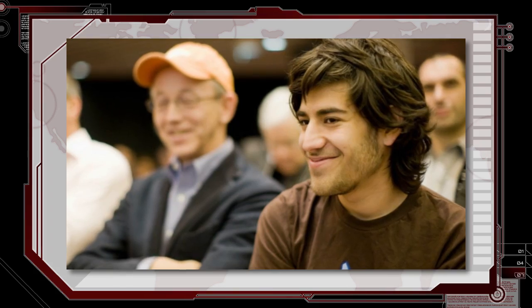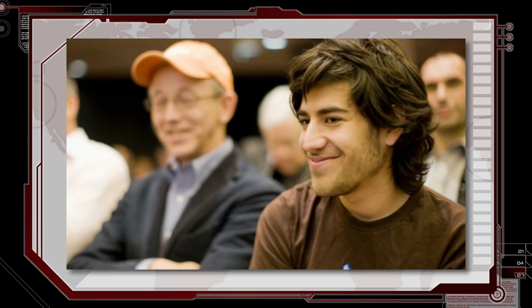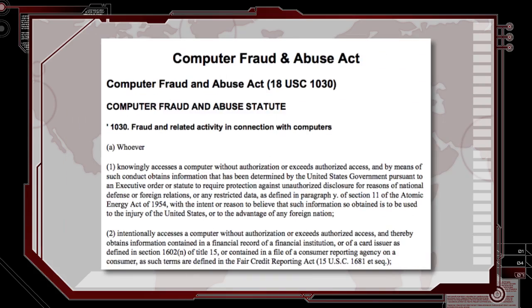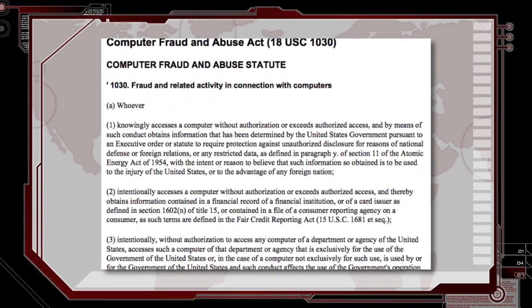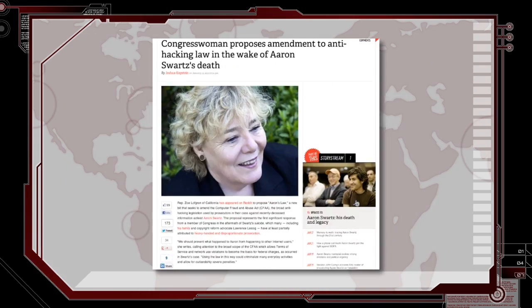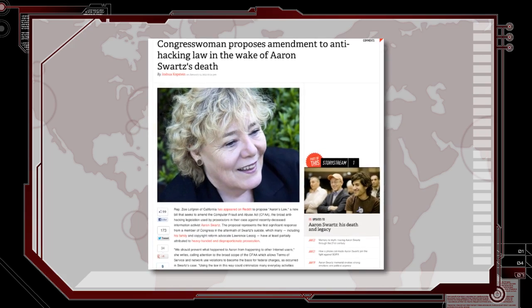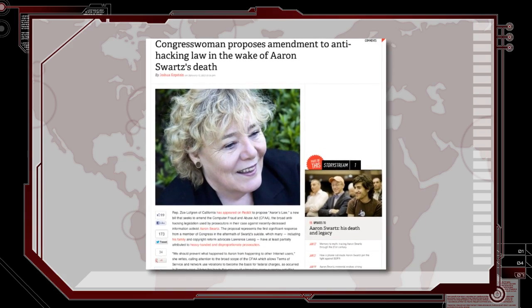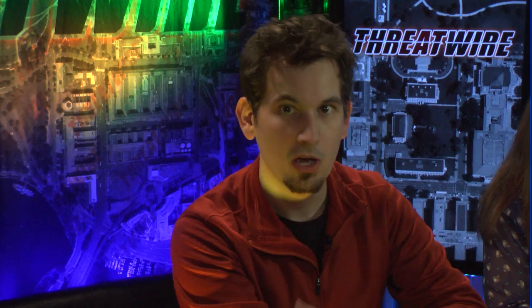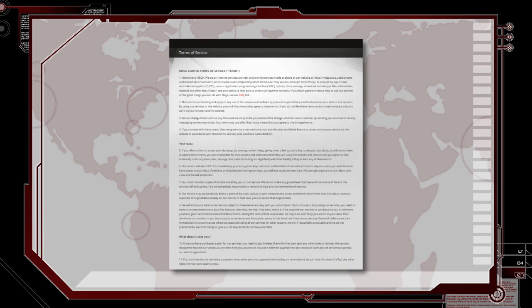In the wake of the suicide of hacker hero Aaron Swartz, lawmakers have proposed an amendment to the Computer Fraud and Abuse Act. Representative Zoe Lofgren has drafted a bill to help, quote, prevent what happened to Aaron from happening to other internet users. Most notably, the bill would exclude terms of service violations from this 1986 law. We're going to be keeping our eyes on the developments of this one.